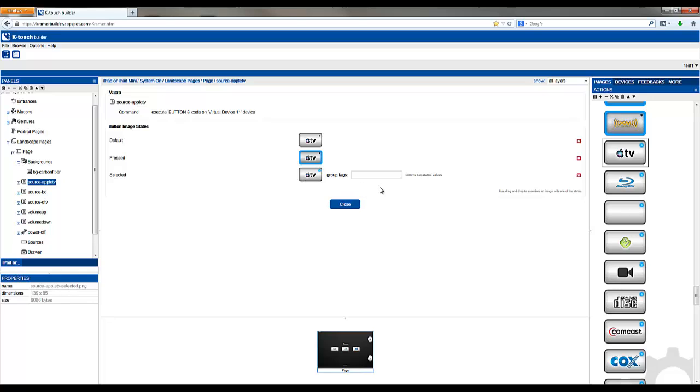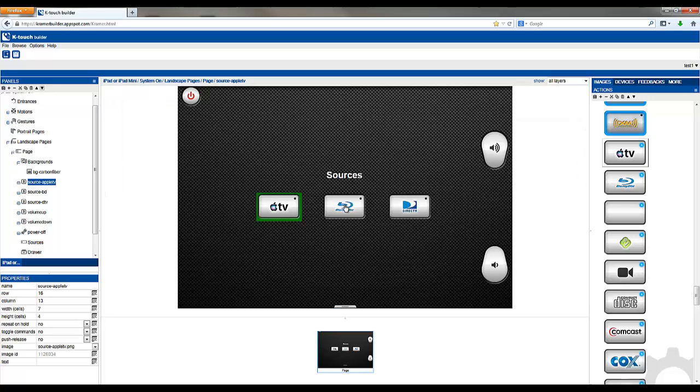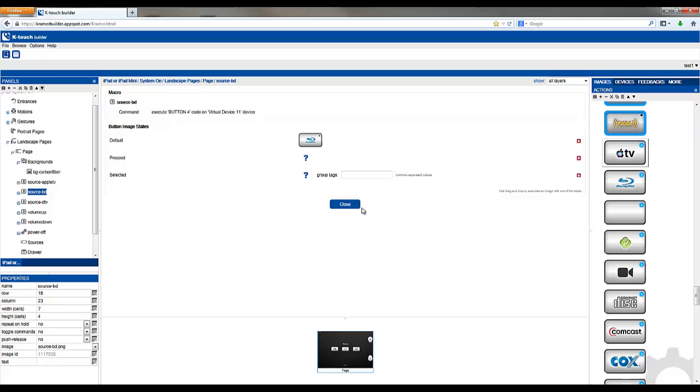You also have the ability to create a group tag which will group buttons together. Using this group tag you can have a group of source buttons that can select and deselect each other when they're pressed. Let's call this tag sources. Repeat those same steps for the other source buttons you'd like to use.